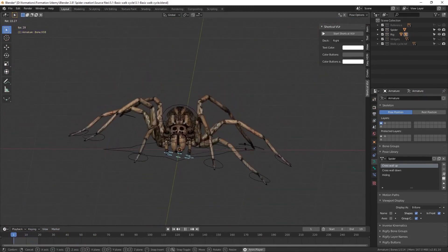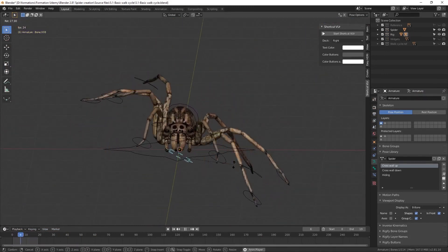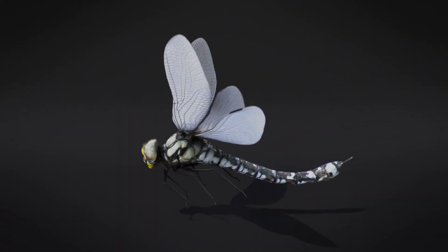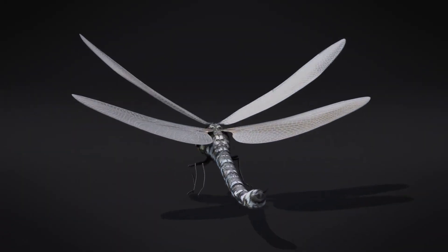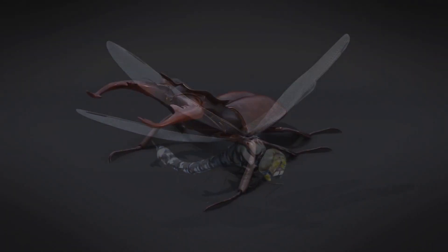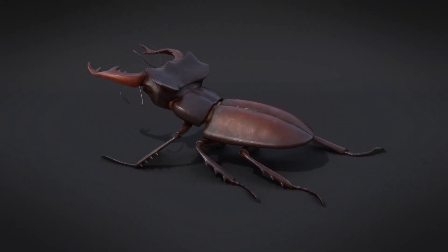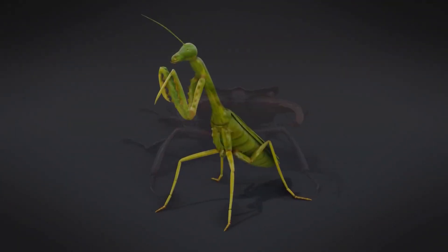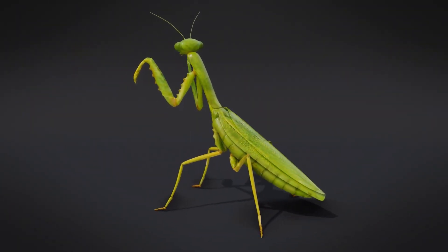As a bonus in this training, you will also get complete models that are similar to the project at hand. These include a dragonfly, a stag beetle, a praying mantis, and a grasshopper.